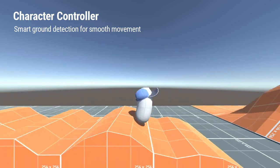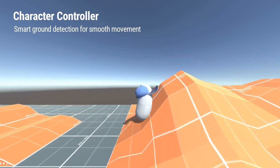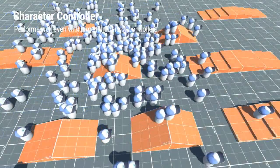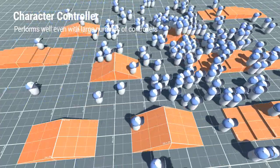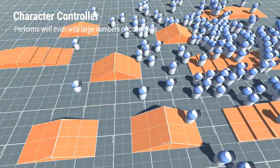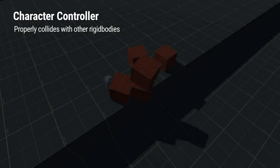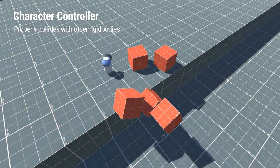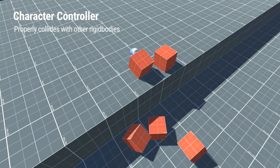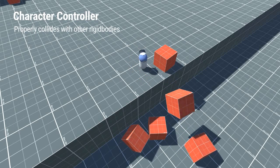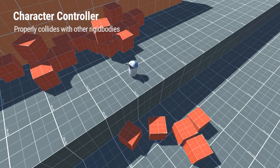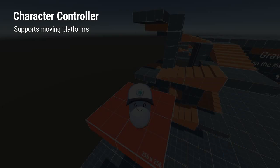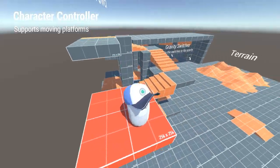The whole system is based on Unity's built-in rigidbody physics and will run efficiently even with a lot of characters in the same scene. It also properly collides with other rigidbodies and controllers, and supports moving platforms.